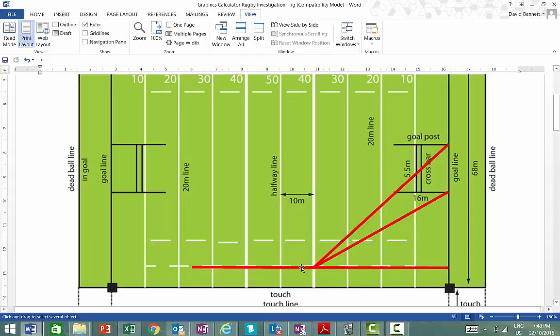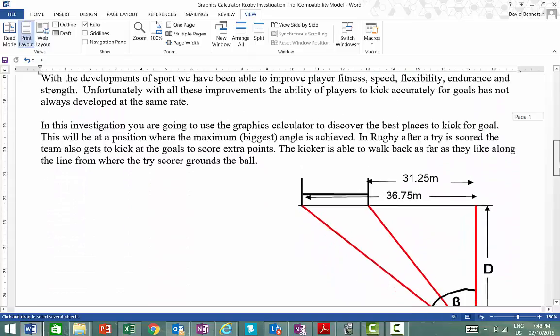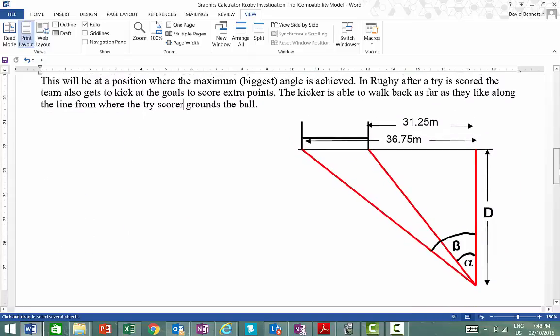Obviously, if you come back too far, you won't be able to kick the ball that far, but what we're looking for here is the best angle to actually score your goal from. That's what we're trying to do. We need to work out what this angle here alpha is, and this angle here beta, and this angle here is going to be beta take alpha, which will allow us to do that.